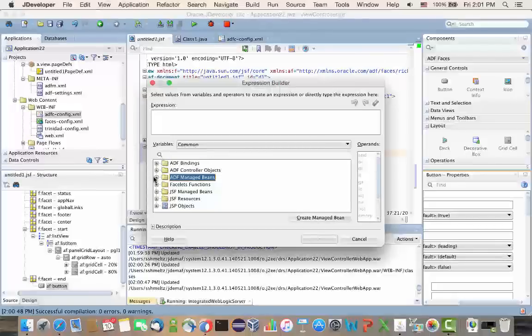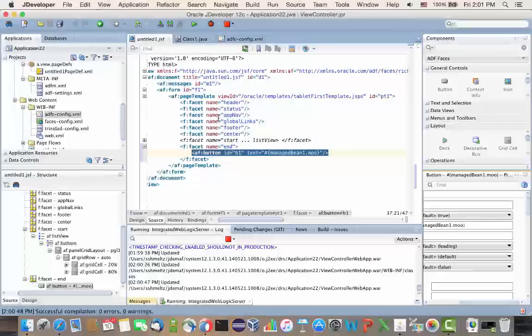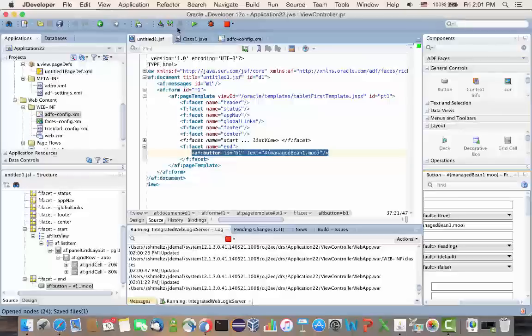And that's basically it. So, what a lot of people would do right now is, okay, I did all those changes. They would save everything, but then they would stop the running application. And you don't need to do it.